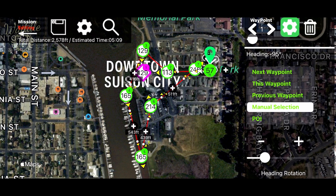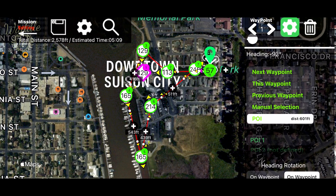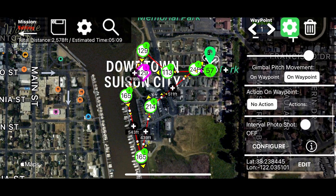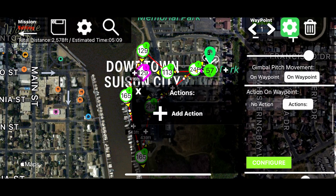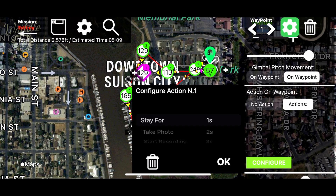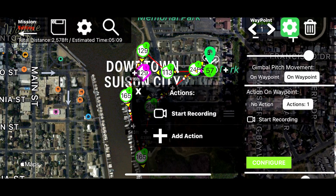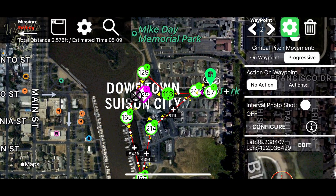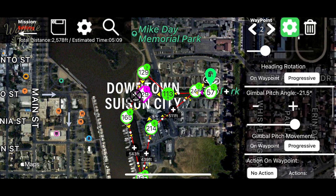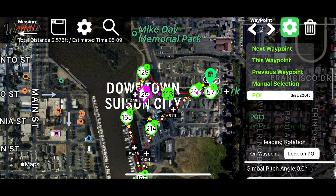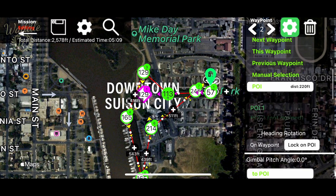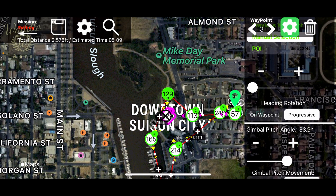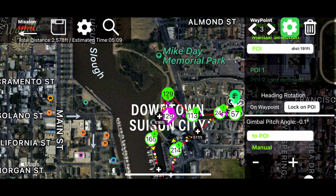First, I'm going to change the orientation of the waypoint to point at the point of interest. Then I'm going to add an action to start recording. I'm going to move to the next waypoint and change the orientation on that one to point at the point of interest. I'm going to change the third waypoint to also point at the point of interest.